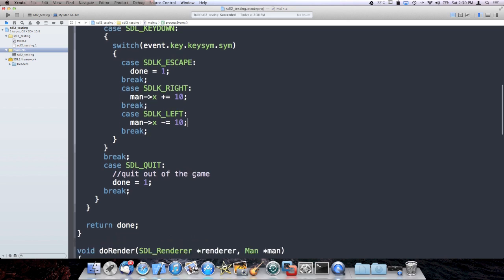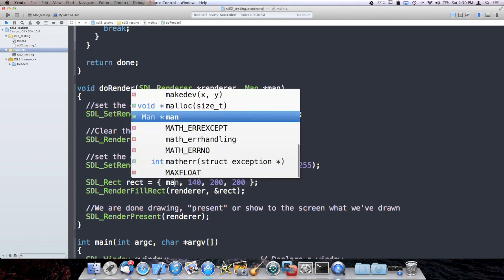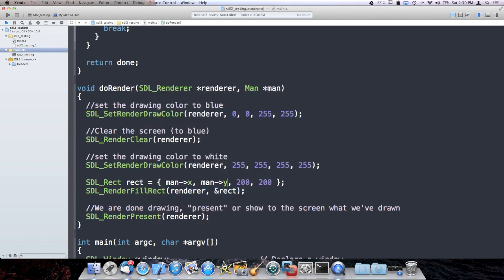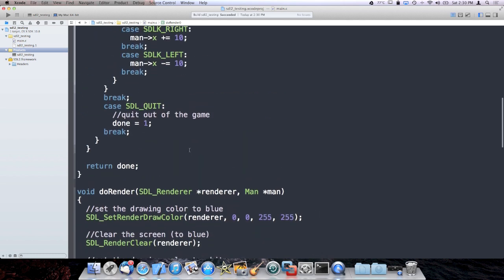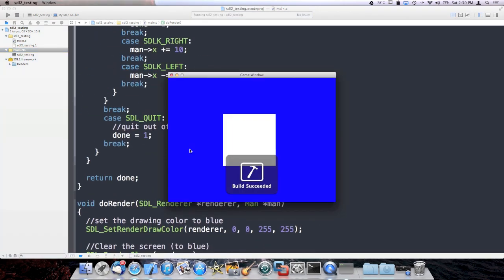And there's other events for key up as well. So I moved the man. And now here, when I initialize my rectangle, I'm actually going to use the man's position to draw it. And if I didn't completely screw this up, I should be able to move him left and right. Yep.